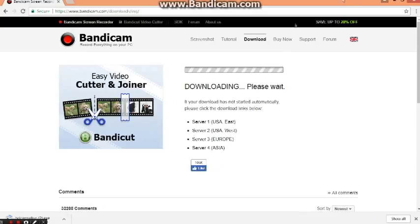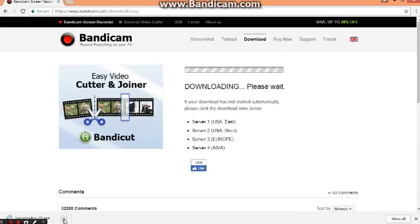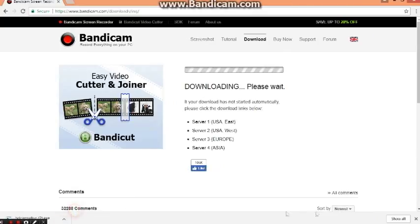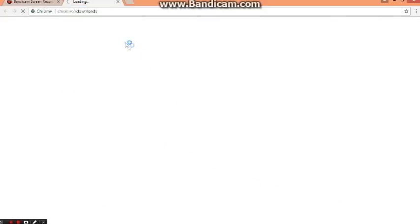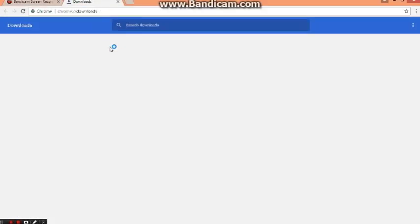Since I've already downloaded it, I'm going to cancel it and take it from the download list. There it is, select it.